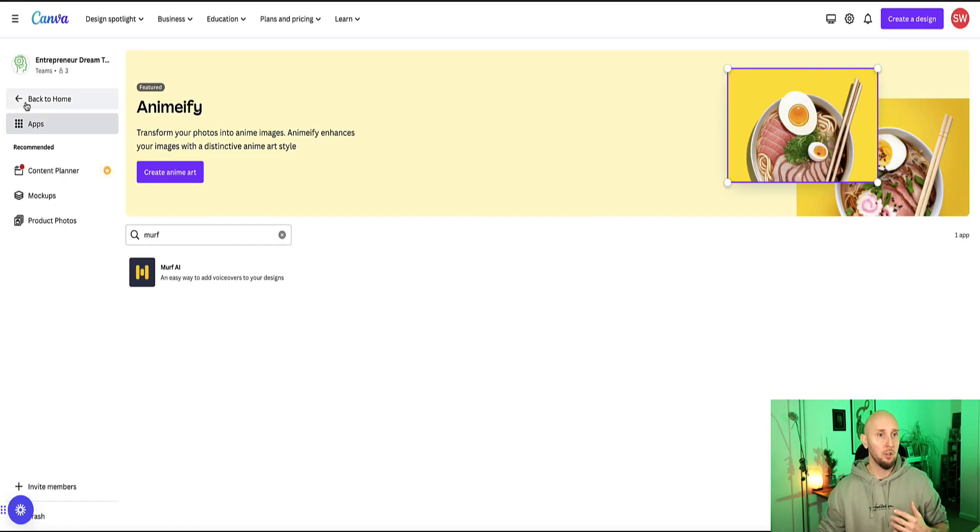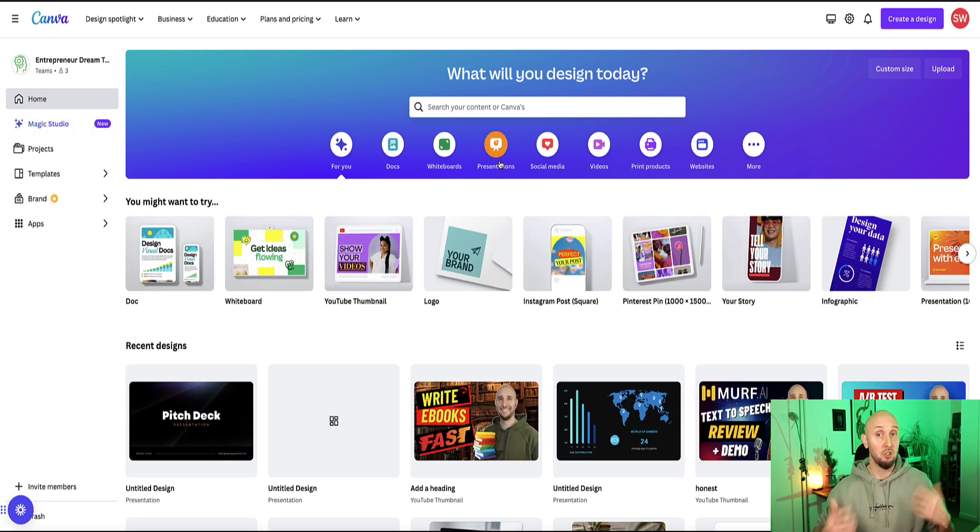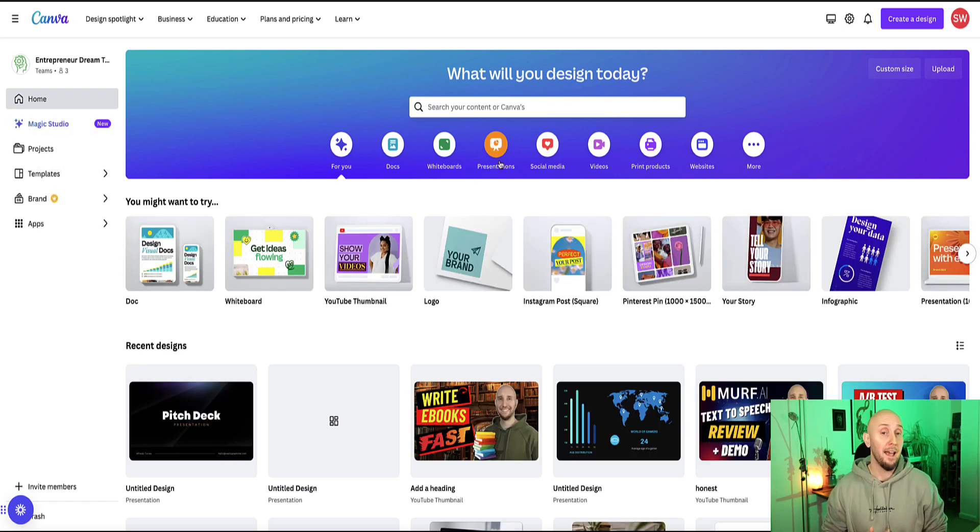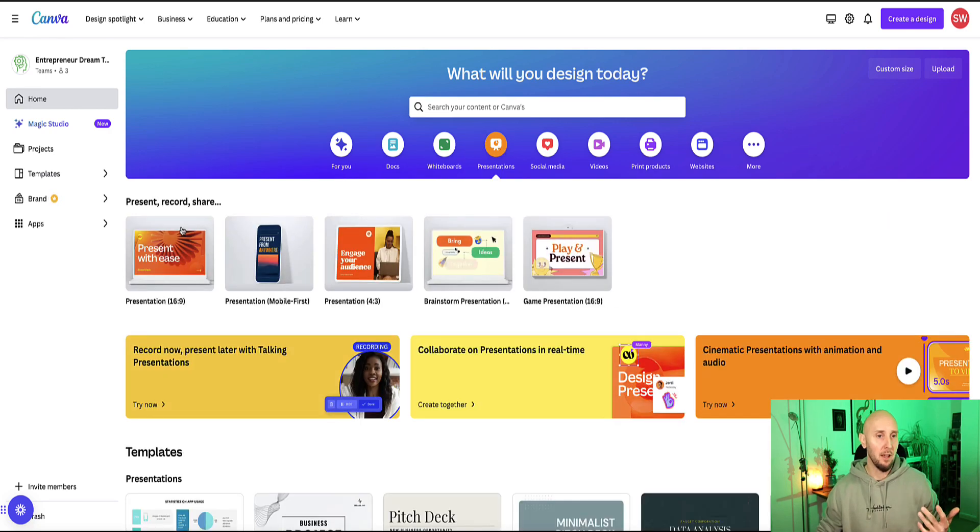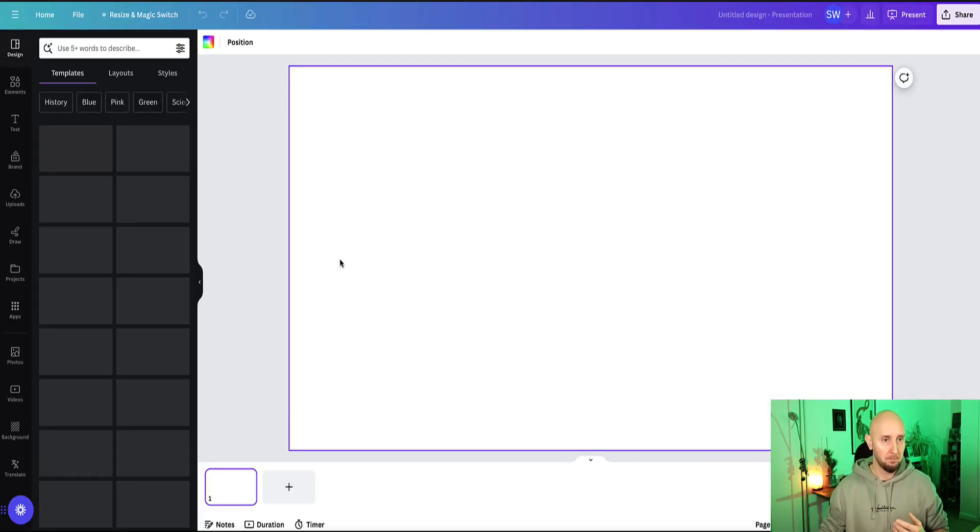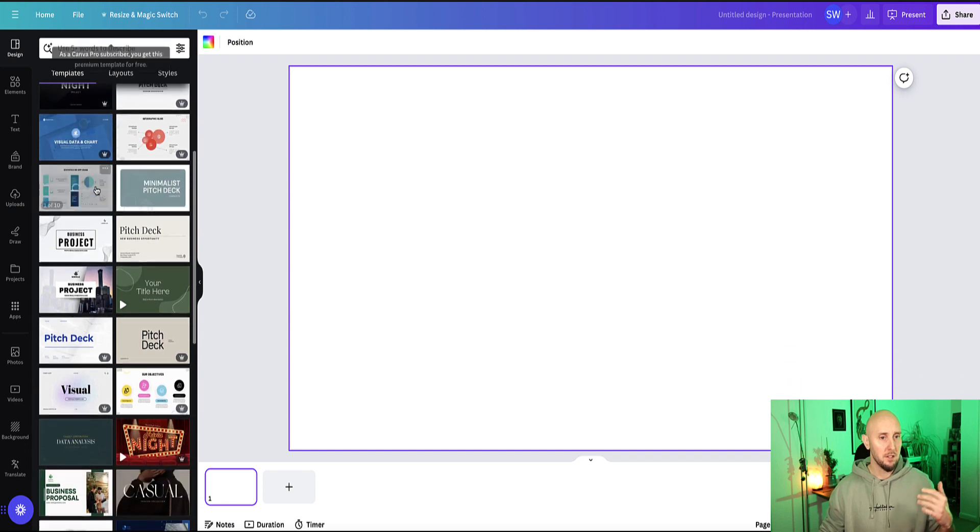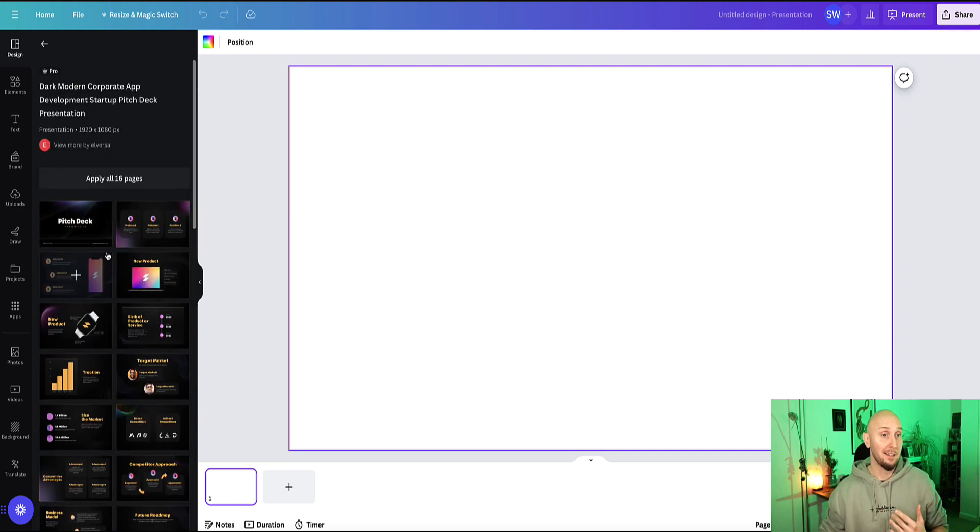Alternatively, you can first select your project, so presumably you're going to want to use Murph in Canva for either presentations or videos. If we select presentations, I'm going to create a presentation. If I just choose a template from here, let's go with this one, the pitch deck. Here we can see this presentation has 16 different slides.